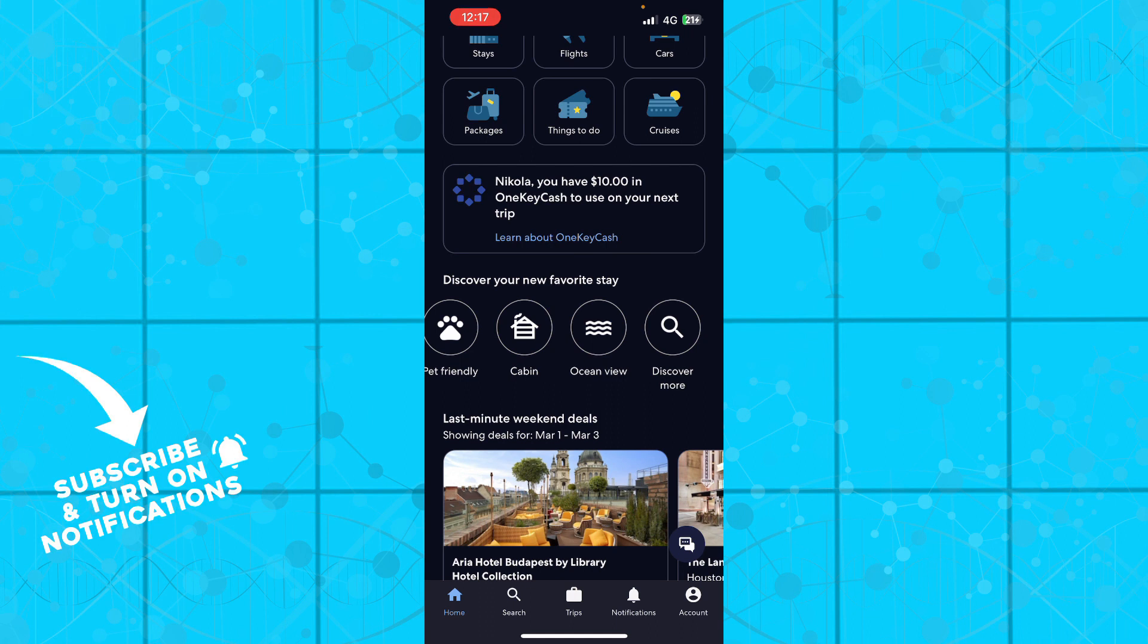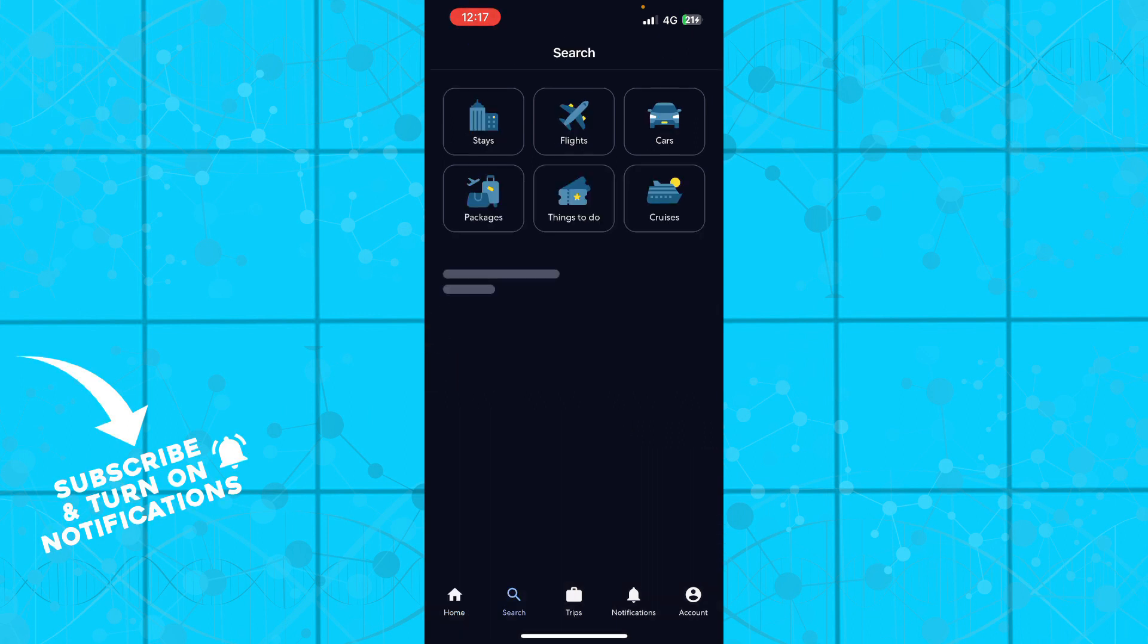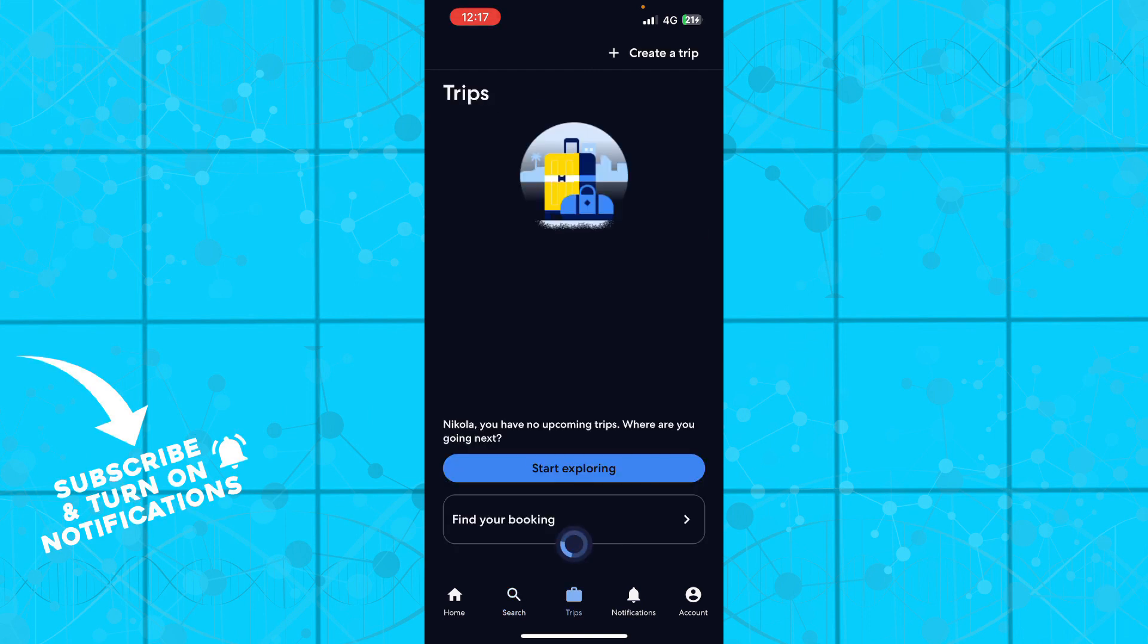We also have the search where you can manually search for everything - stays, flights, cars, packages, things to do, and cruises. And you have your trips where all your trips will be in one place.